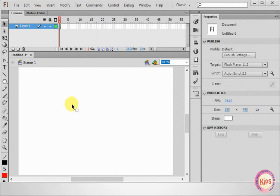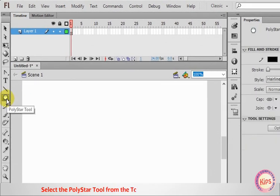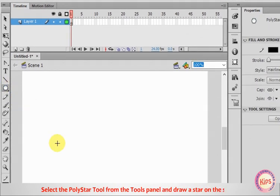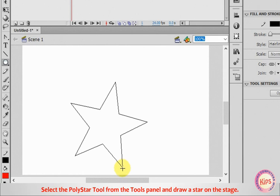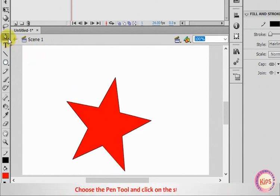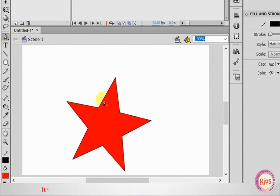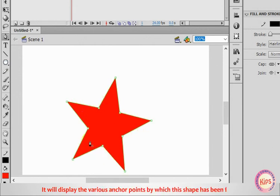Let us find out how to transform objects. Select the Polystar tool from the Tools panel and draw a star on the stage. Choose the Pen tool and click on the Star Outline. It will display the various anchor points by which this shape has been formed.